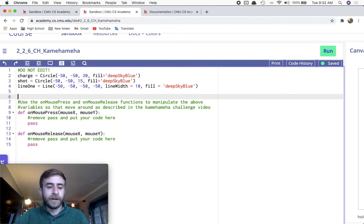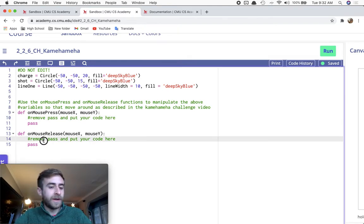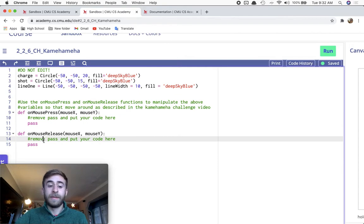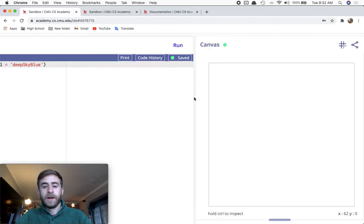Your code goes here in the on mouse press function and the on mouse release function. I'll show you how it's supposed to work by running the solution. When I click...